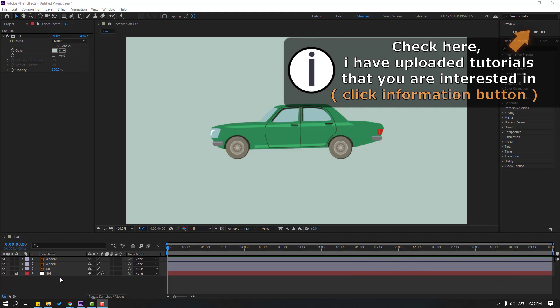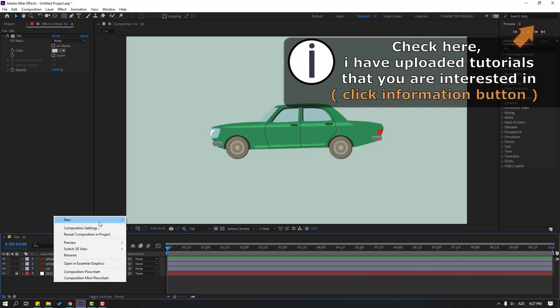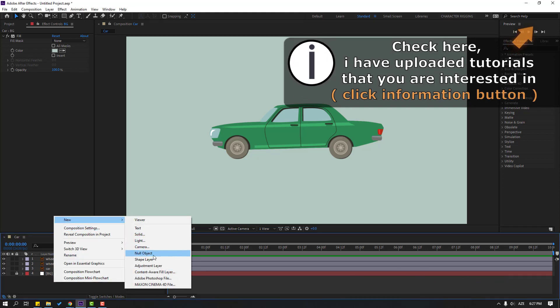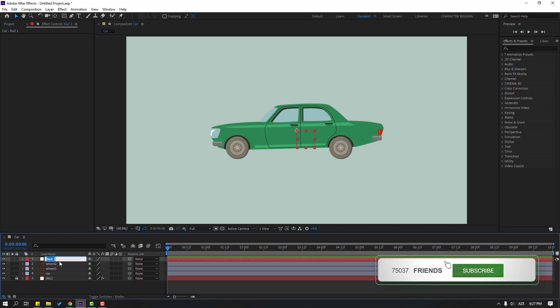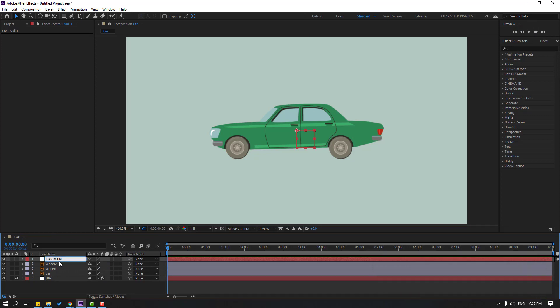First, let's create a new null object. Right mouse, new, and null object. Change the name to car main and move it to here.